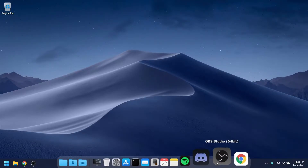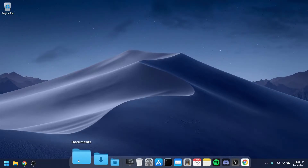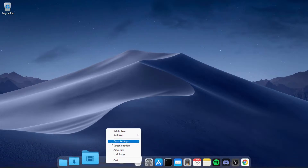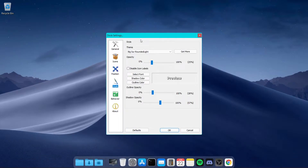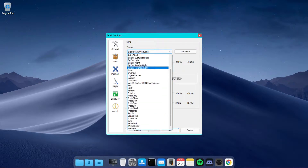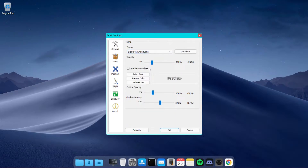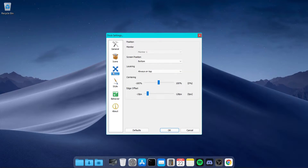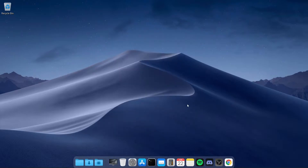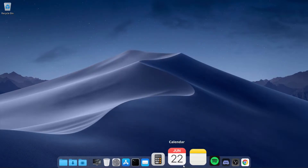To make your taskbar look like macOS, right-click on the dock and click on Dock Settings. Go to the Style tab, click on the dropdown and select the Big Sur Rounded Light theme. Change the opacity to 25. After that, go to the Position tab and change the screen position to bottom, then click OK.